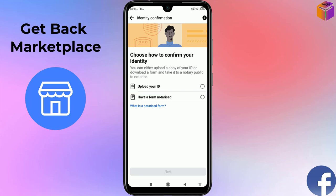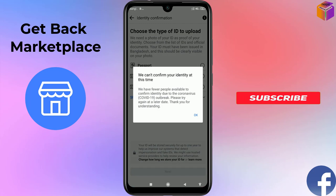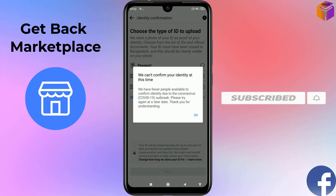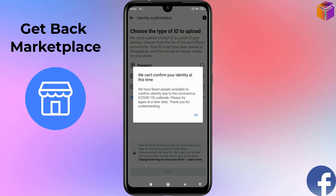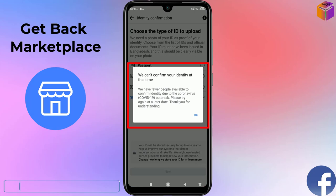Click on Upload Your ID, then click Next. Before coming to this step, take a picture of your ID card because you need to submit it here. Note: at this time it may say 'We can't confirm your identity — we have fewer people available due to the coronavirus COVID-19 outbreak, please try again at a later date.' This means the service is temporarily closed until after the pandemic.